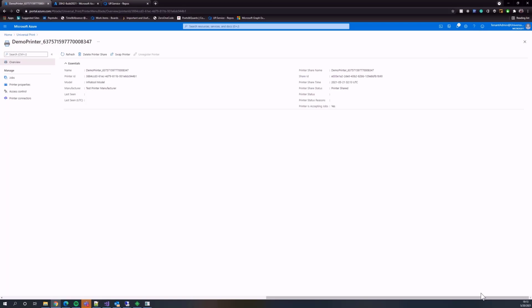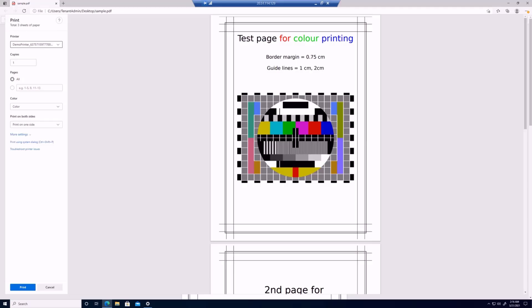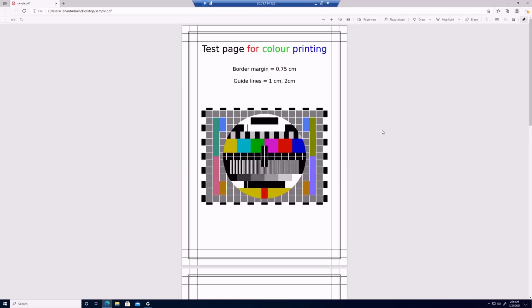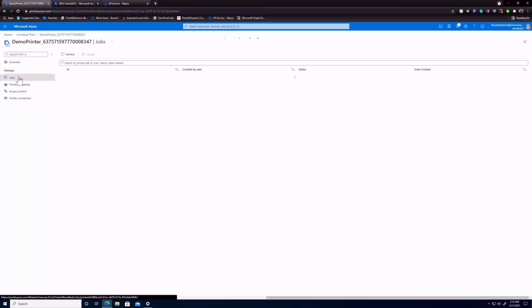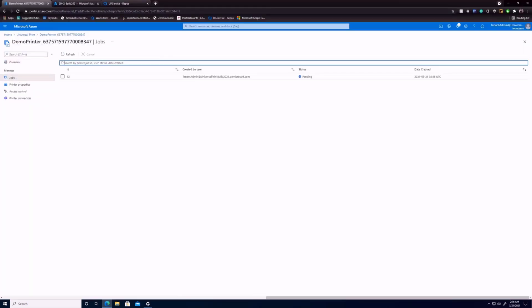Now I am in my VM. Let's print this document to the printer that we just created. Let's go back to the portal and look at the job page of the printer. As you can see, the print job was submitted successfully and it's in the processing state. Thank you.